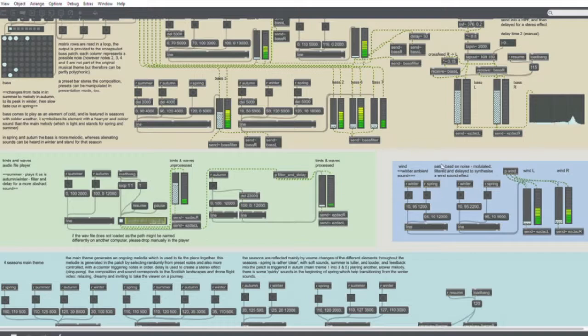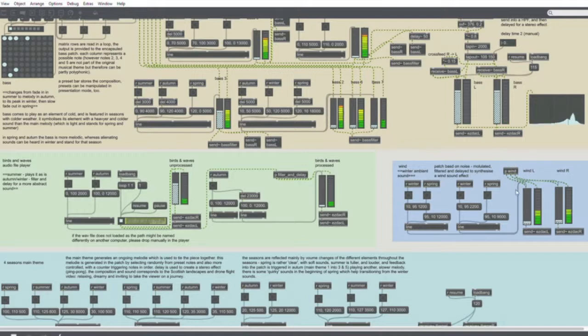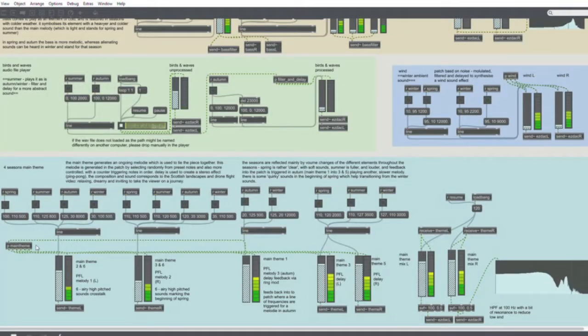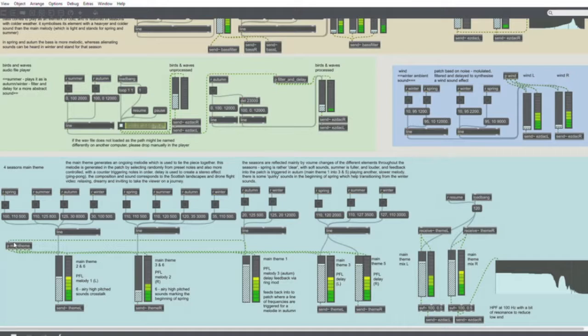This one here is a generative wind patch that is written in Max MSP that creates howling winds and gusts that can be heard in winter. And down here we have the main theme that has different elements to it.